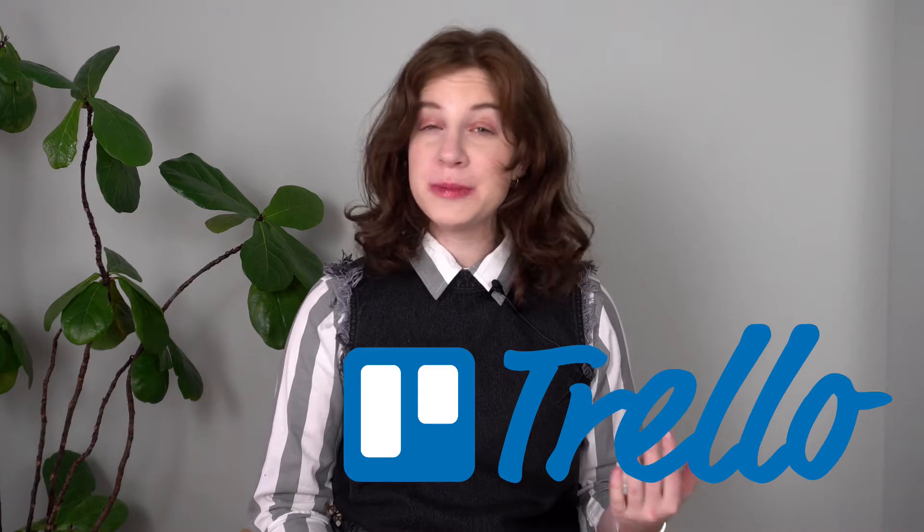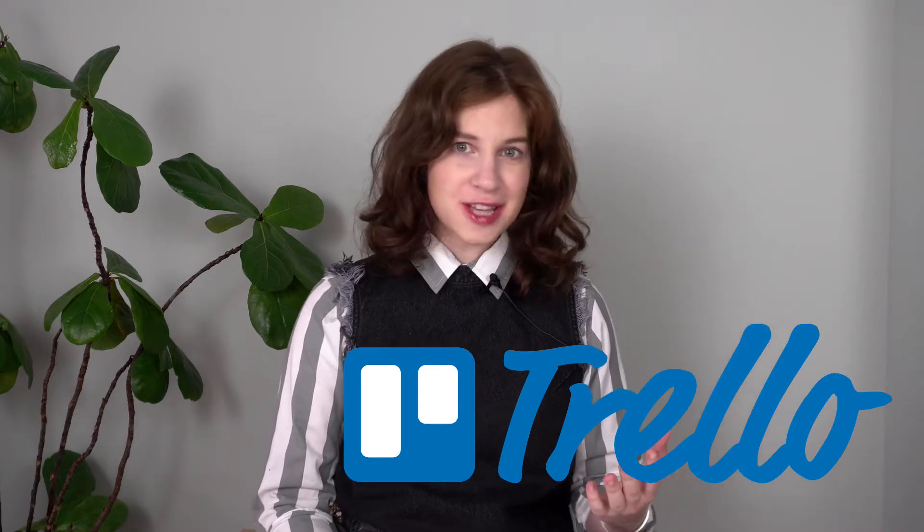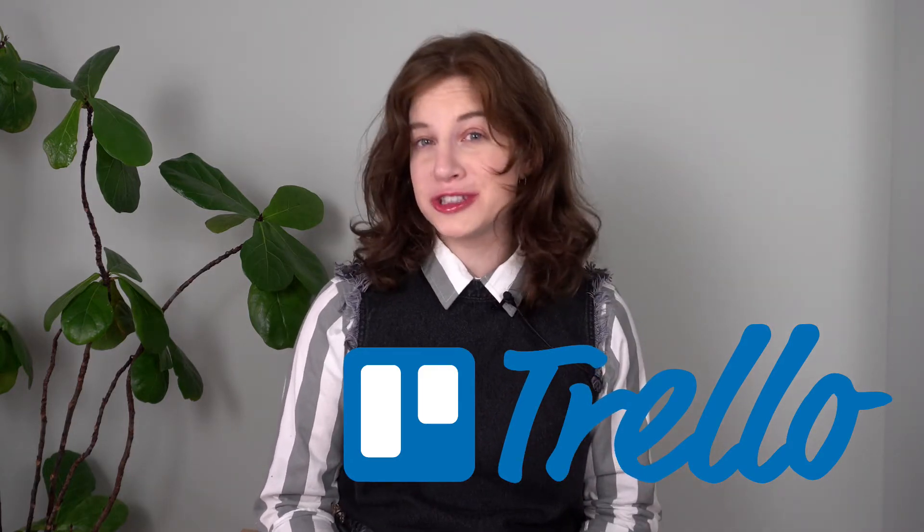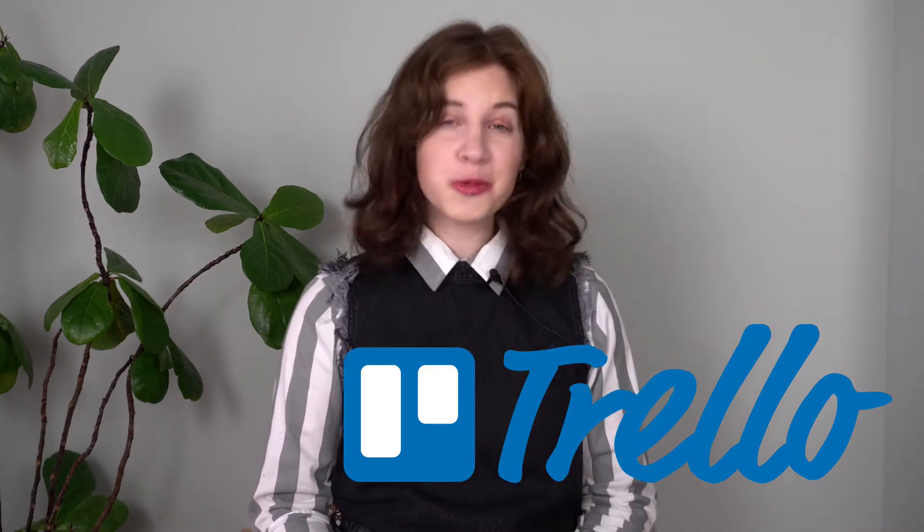What up nomads? In this video, I'll show you how I use Trello, a free project management software, to plan my trips for leisure, for work, and with or without collaborators. Let's go!